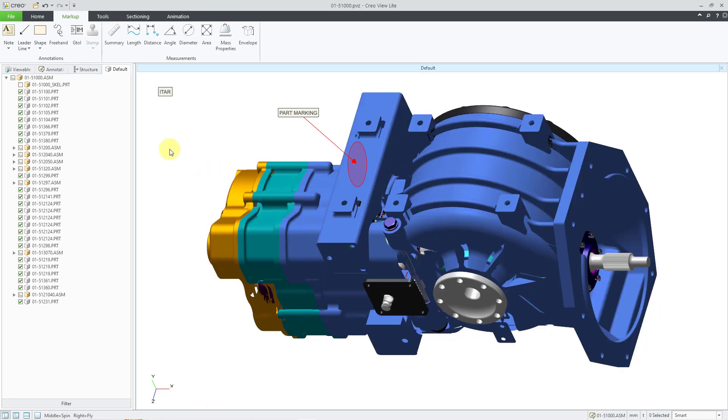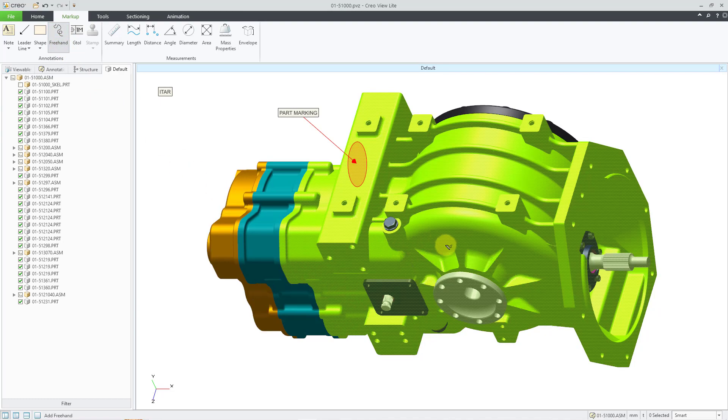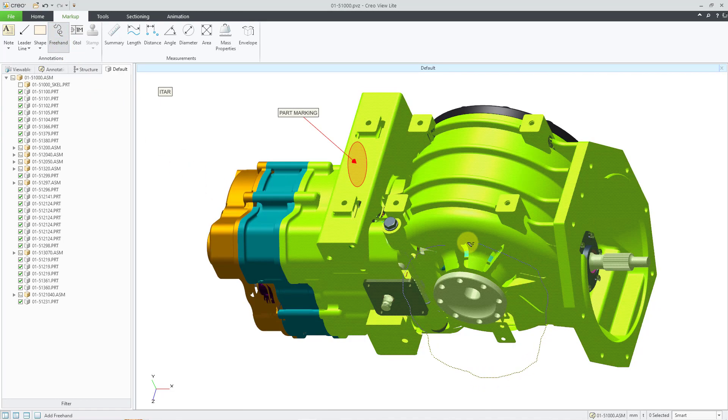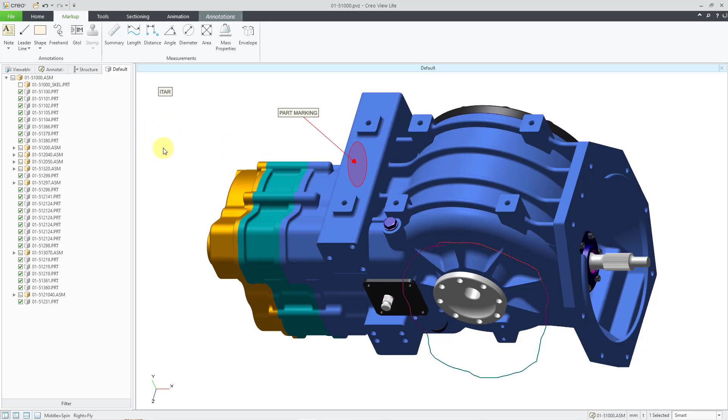So there we have our second note created. There is an option for creating a freehand note. So for example, maybe you want to just call out some area where you want something to be done. Just left click and then drag it in order to create your freehand shape. Next one, let's create a geometric tolerance.